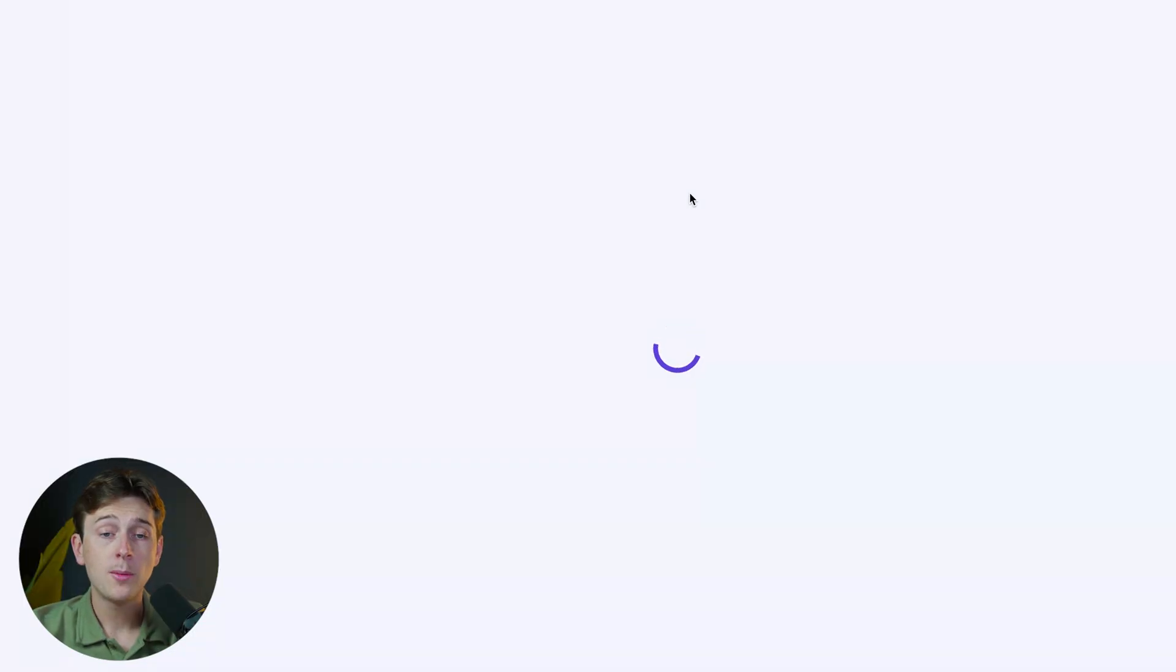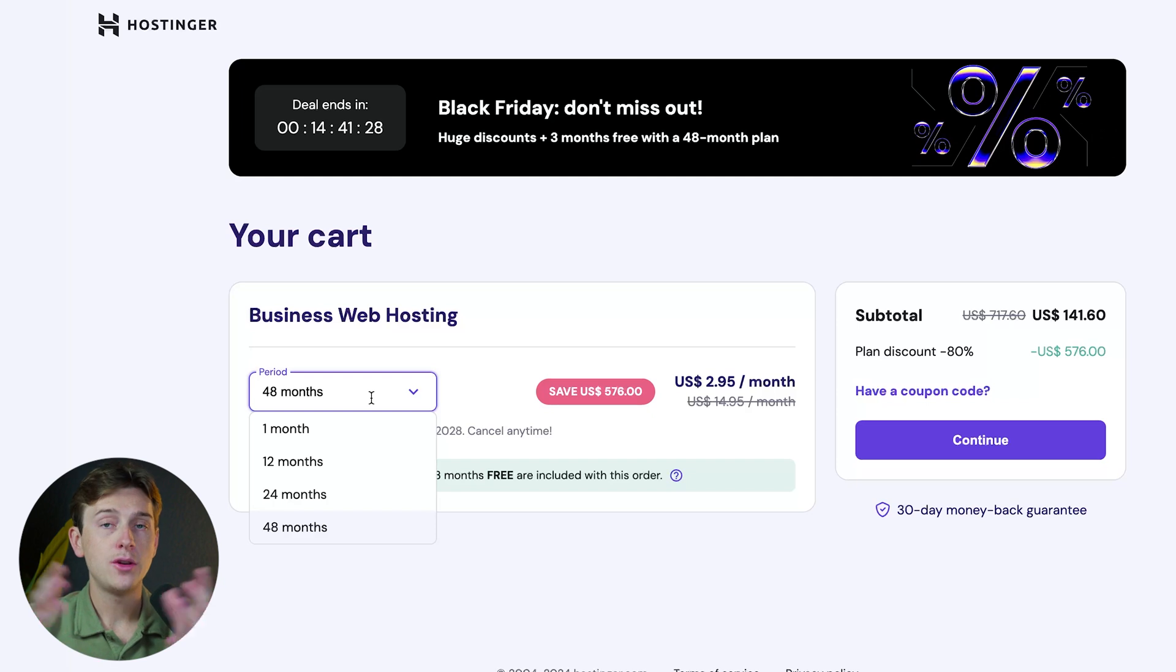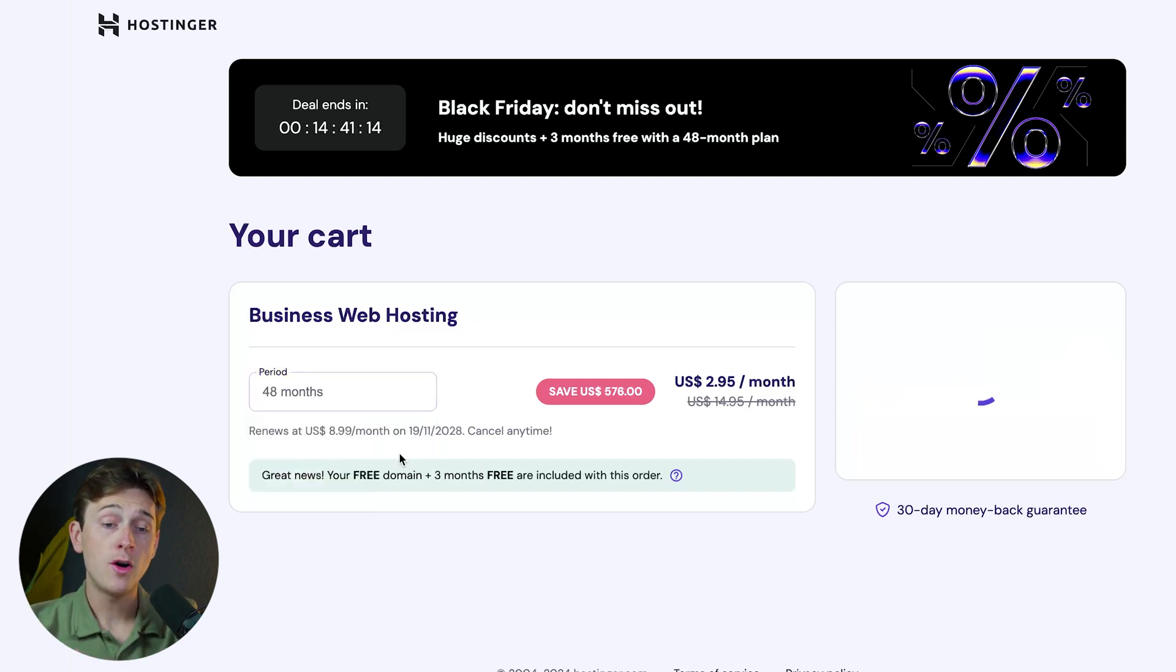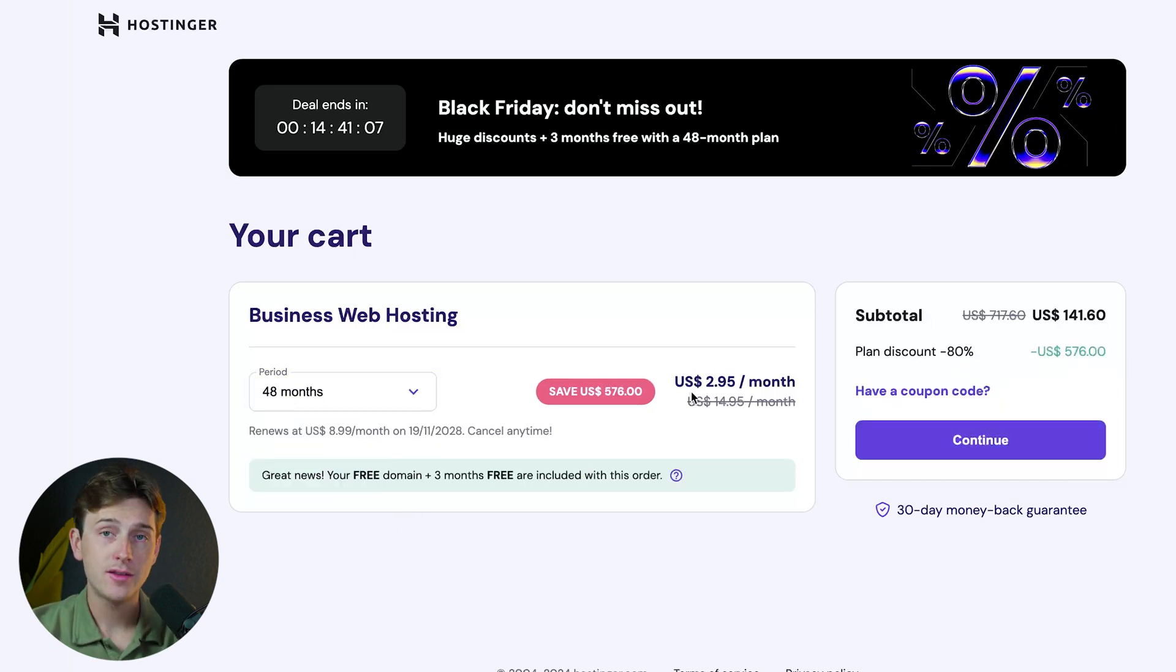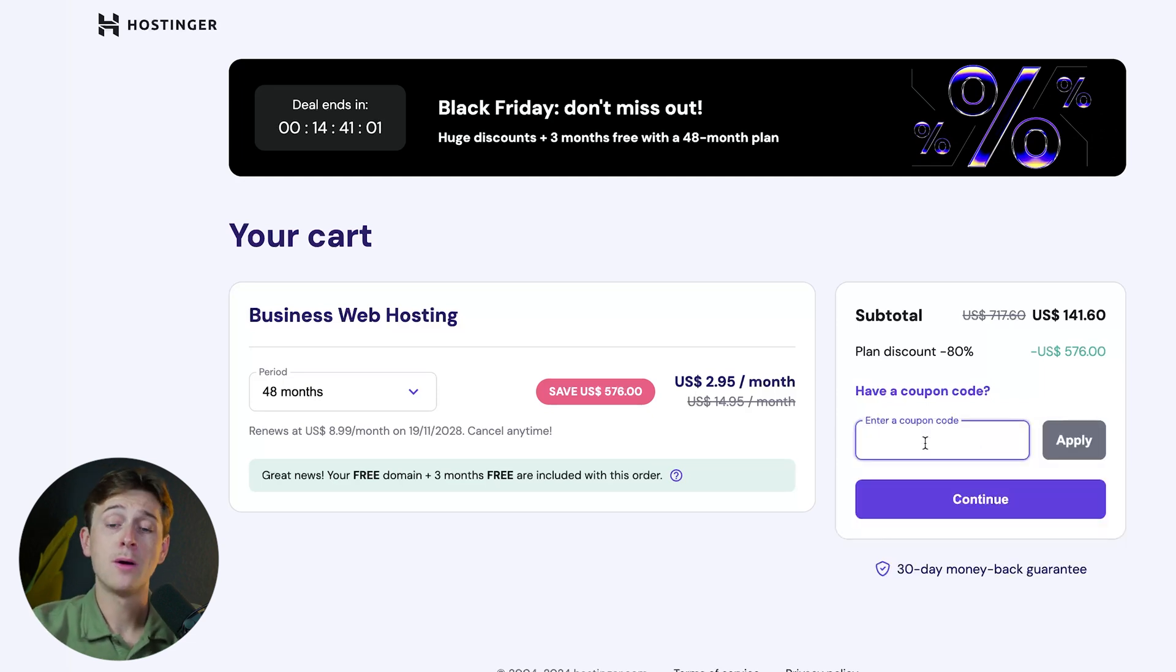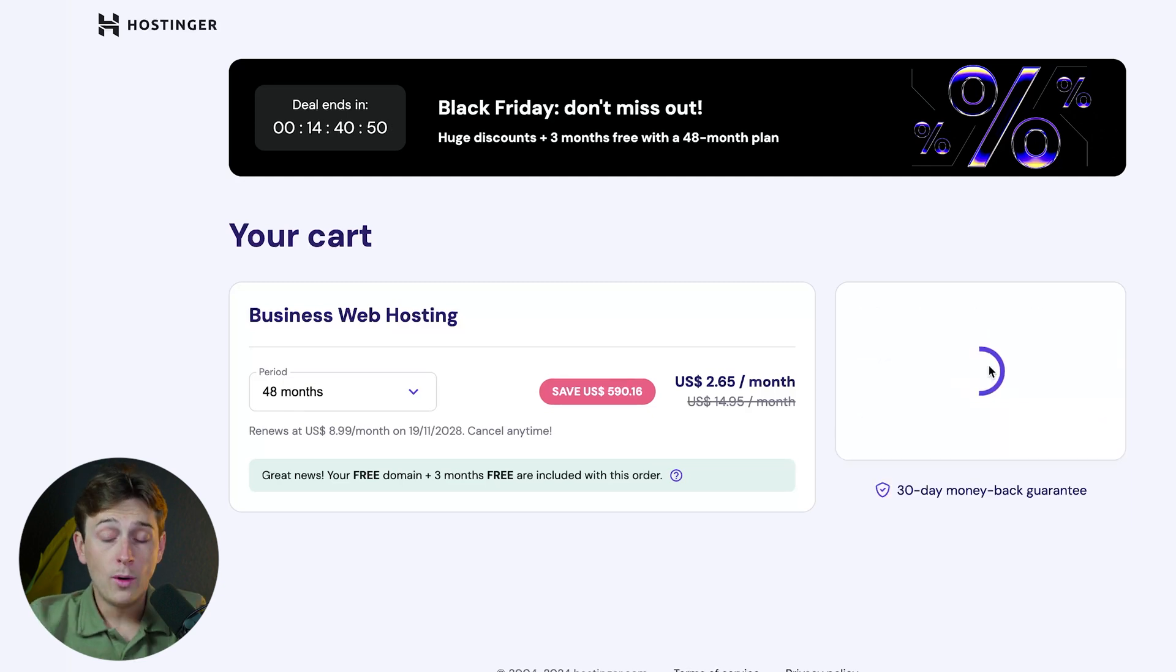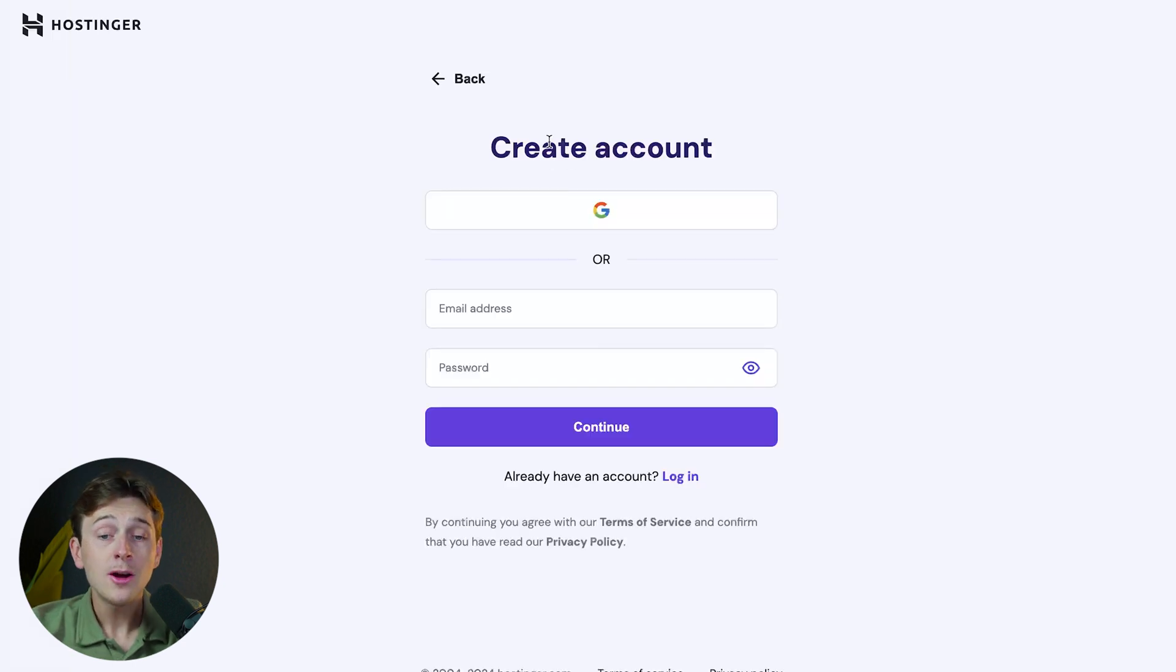You'll need to pick the payment period. If you're running this store for longer than a year, I'd recommend the 12-month or 48-month plan to save the most money and get even greater discounts. For an even better discount, enter the coupon code STARTUPWISE (all capitals, no spaces) and hit Apply. You'll get a greater discount on an already insane discount, then hit Continue. Now create a quick account and get started.